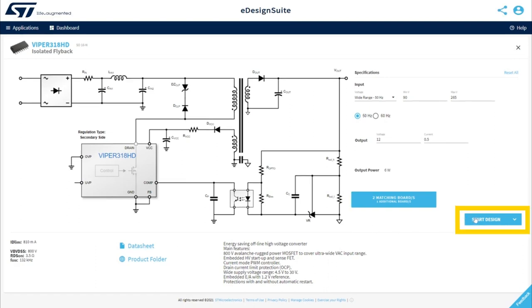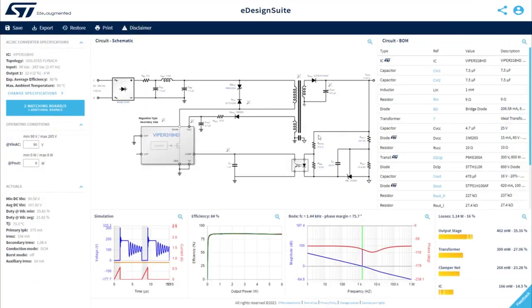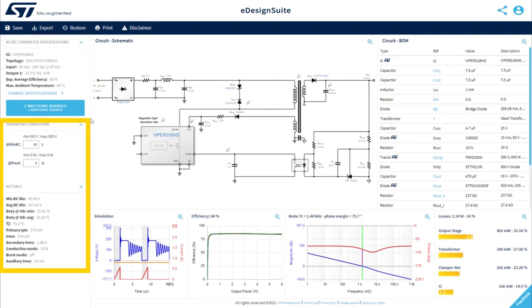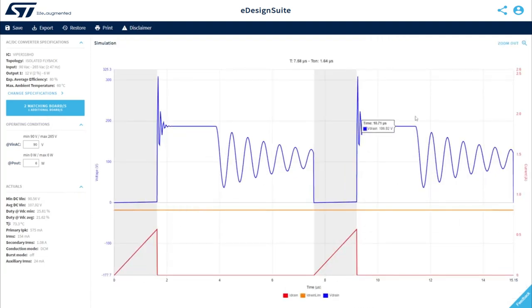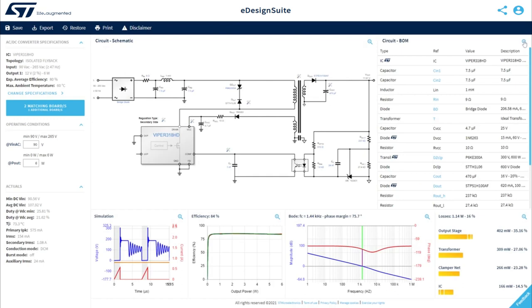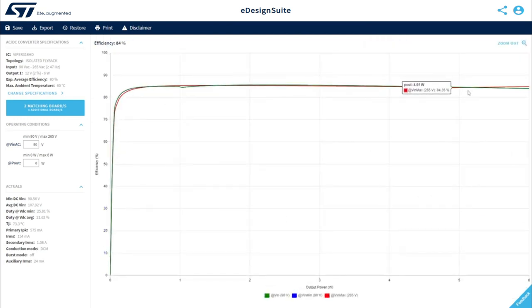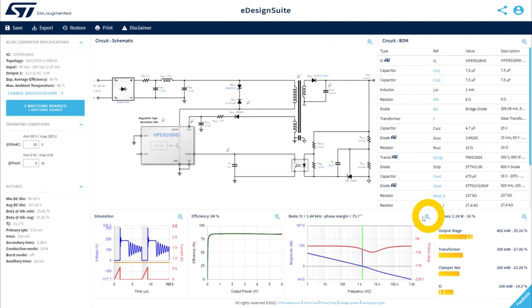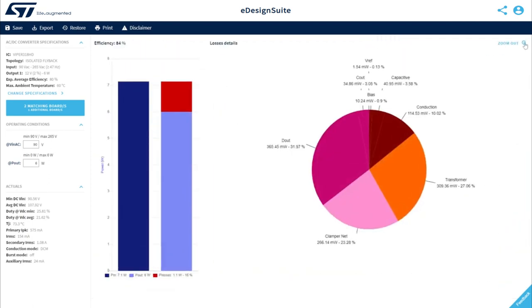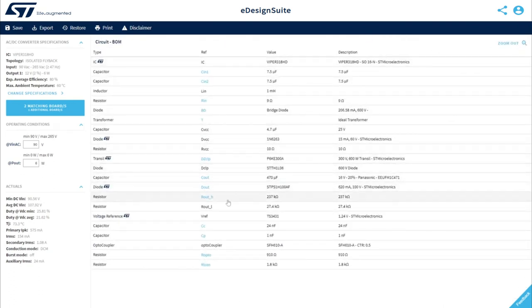It's time to start by clicking Start the Design. All default values for the project simulations and specifications are now available. On this dashboard, you'll find an overview of your project specifications, operating conditions, current and voltage waveforms analysis, system efficiency, Bode diagrams, power losses distribution, and a complete and interactive bill of materials.